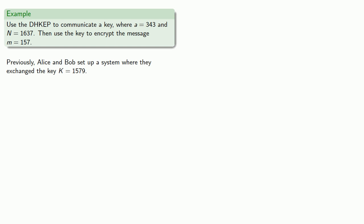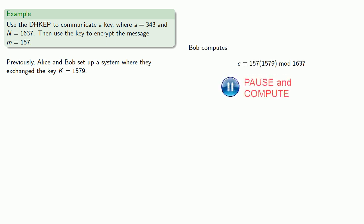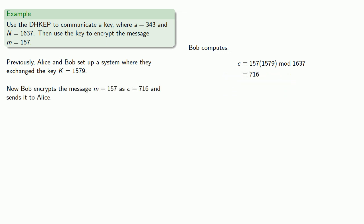Now, Bob wants to send the message 157, and so he computes 157 times the key mod 1637, and that gives him 716. And he sends this message to Alice. Remember, he's already sent her the half key.